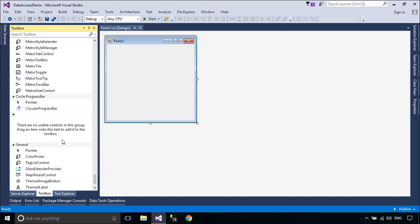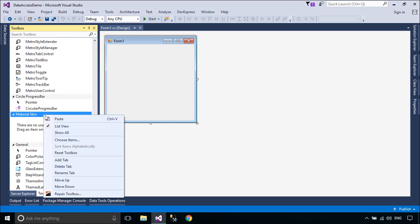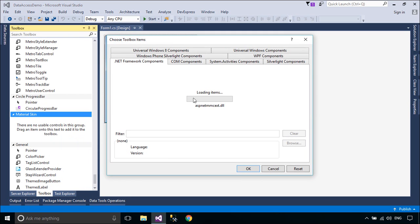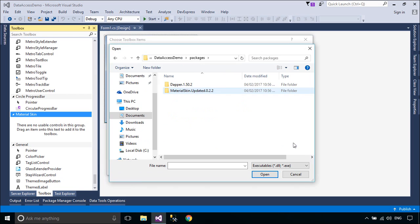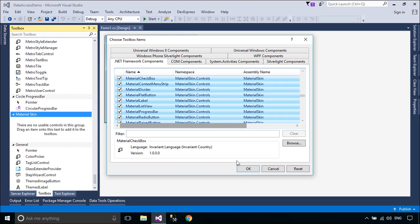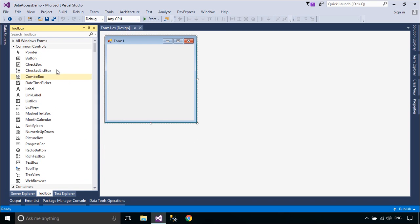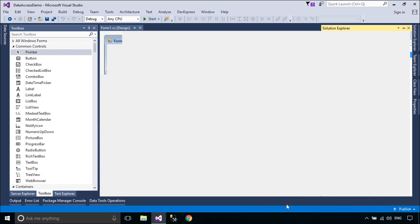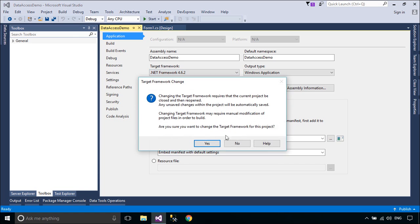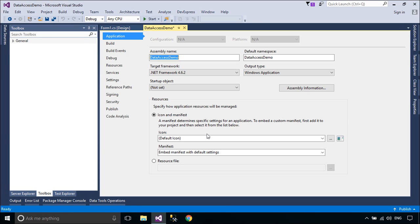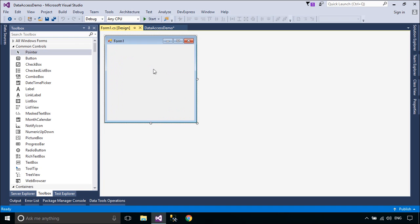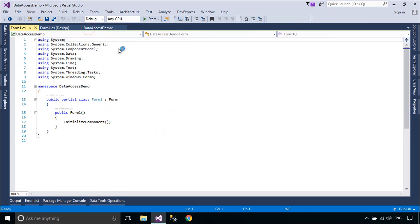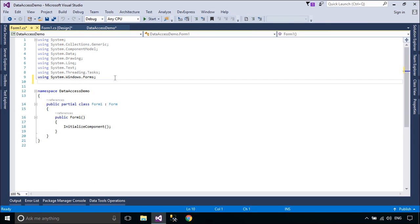To add MaterialSkin to your toolbox, you should create a new tab, then add a reference to the MaterialSkin library in the Packages folder. Open the code behind your form you wish to skin, then make it inherit from MaterialForm.